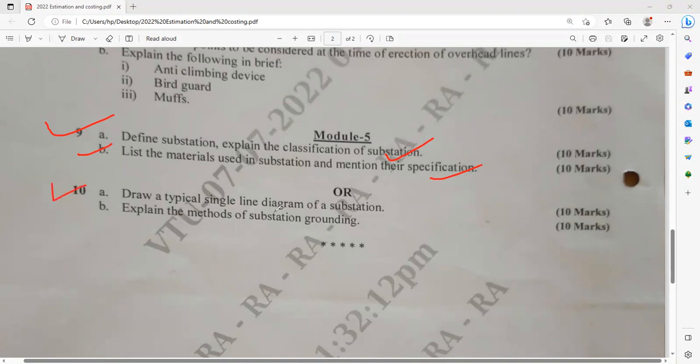Question 10a: draw the typical single-line diagram of a substation — any substation can be drawn. You have to mention about the feeders, service main, and everything. What are the protective equipments like switching gears, and explain the methods of substation grounding — resistive-based, RL-based, inductive-based? Various diagrams are available; elaborate with diagrams and segregate the differences. What is the difference between earthing and grounding?